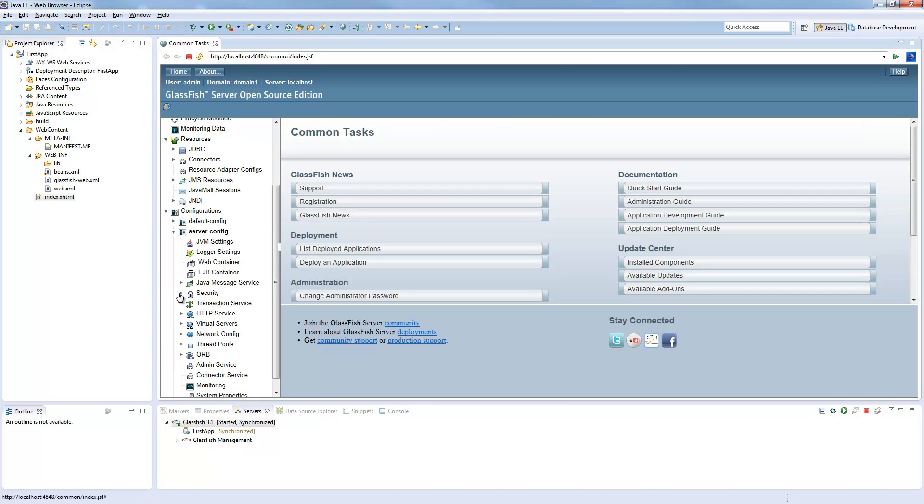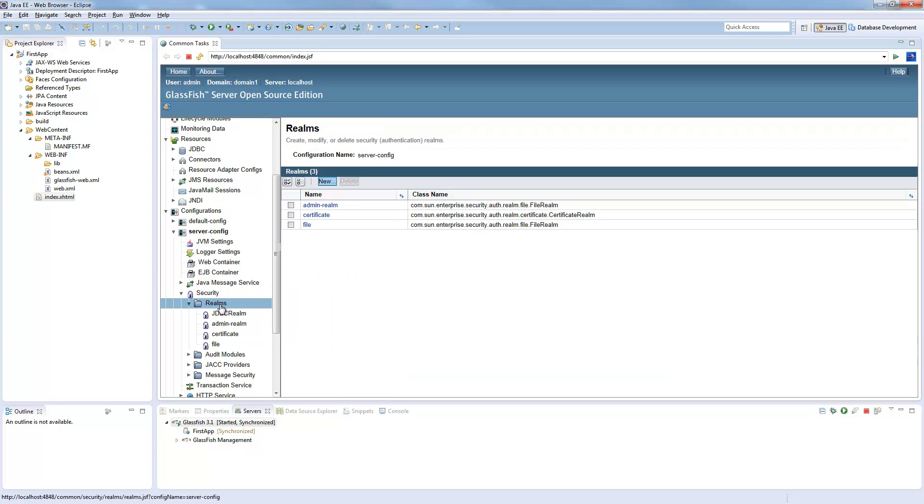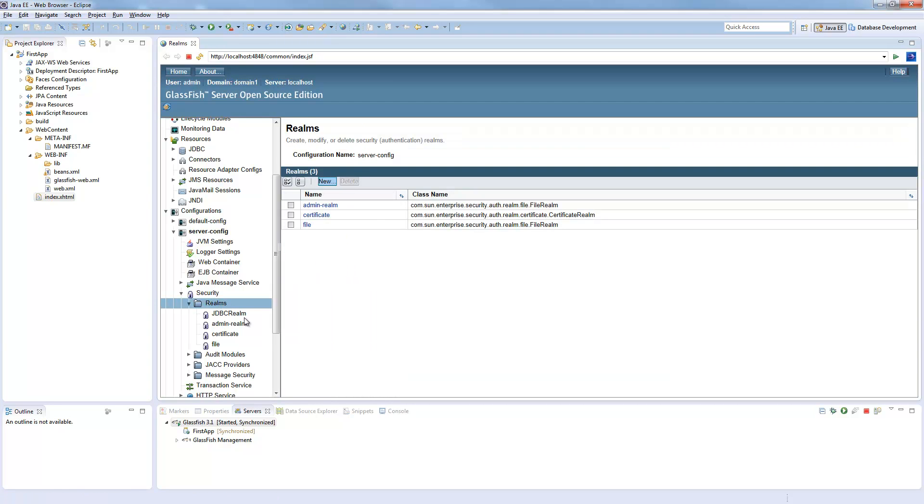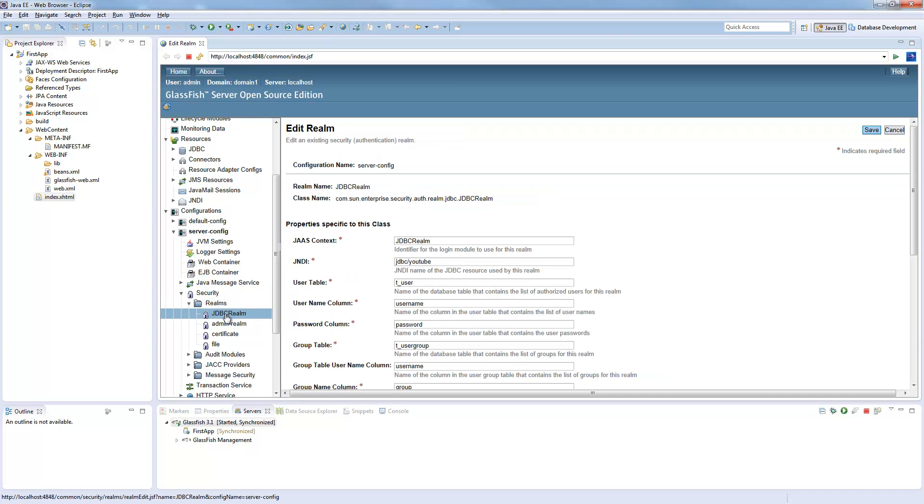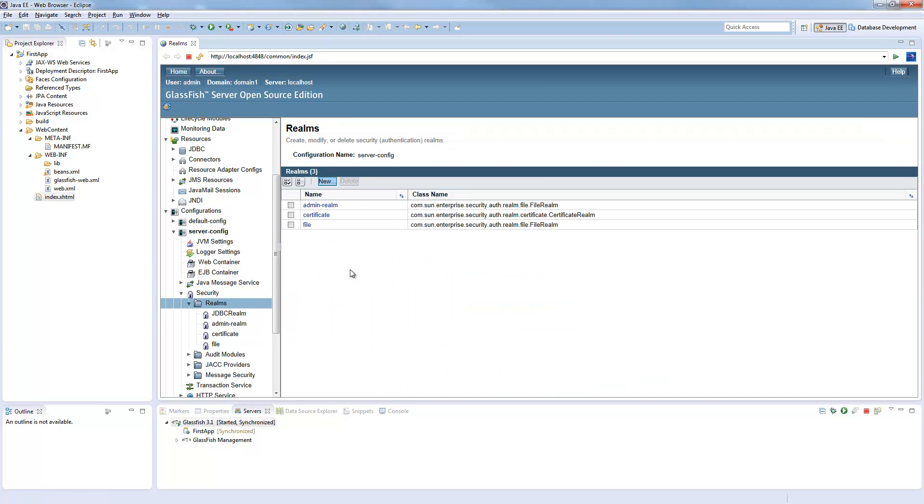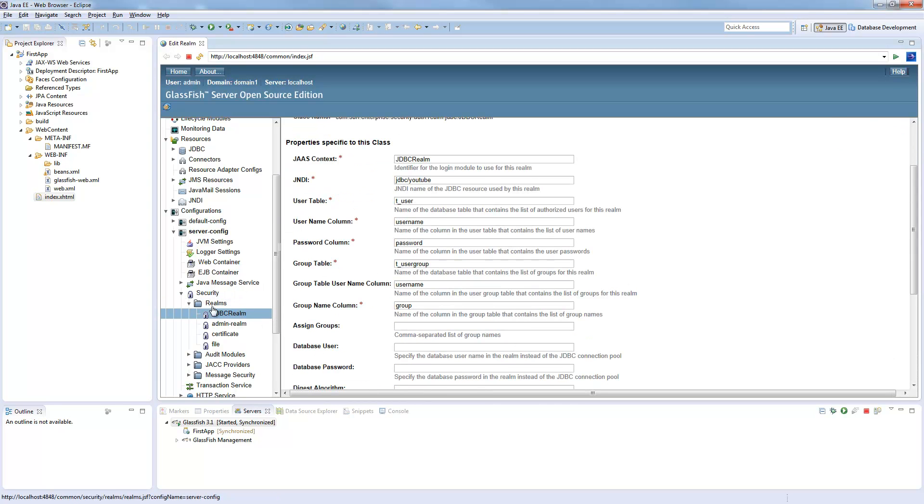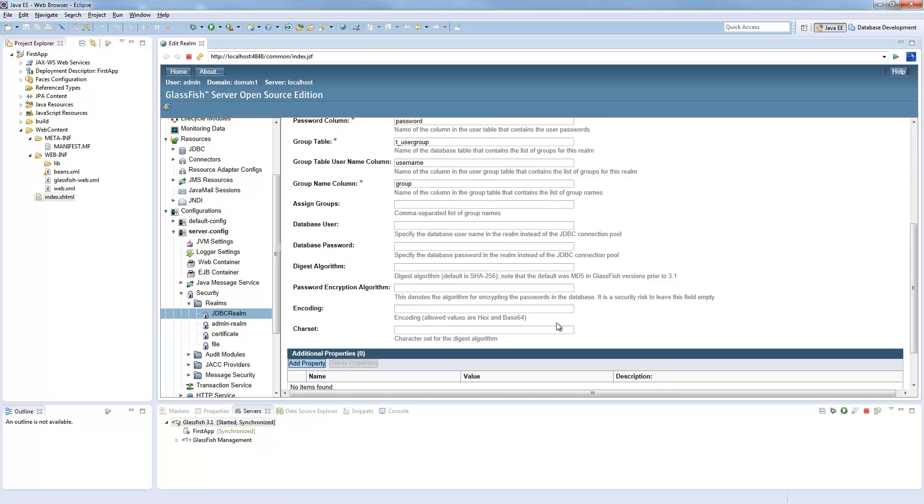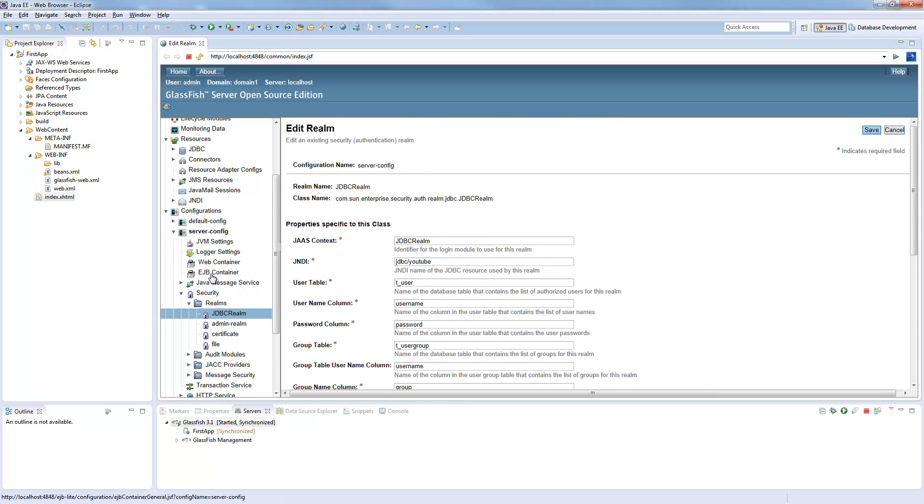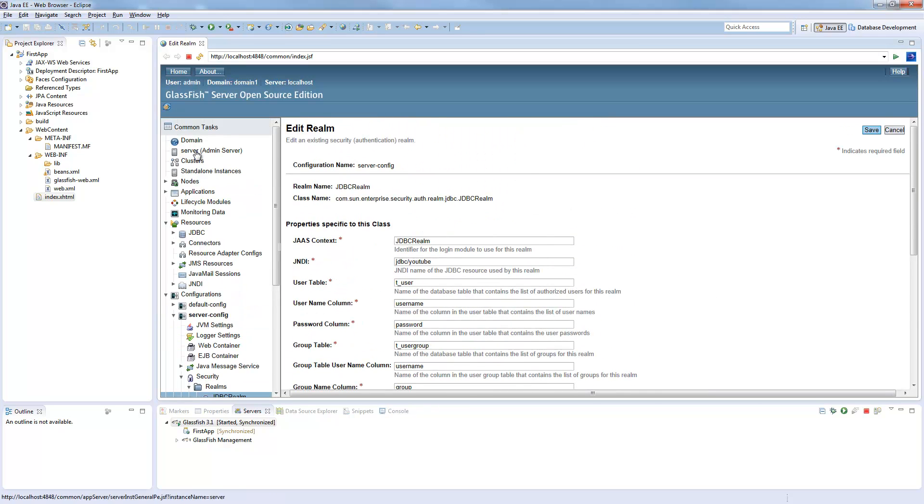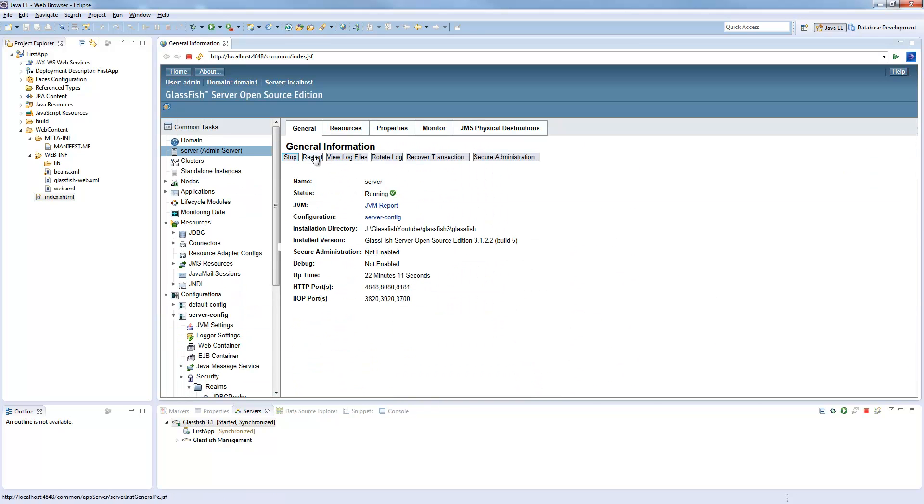We say OK. Security realm. It's here, it's done. Now we have to restart the server.